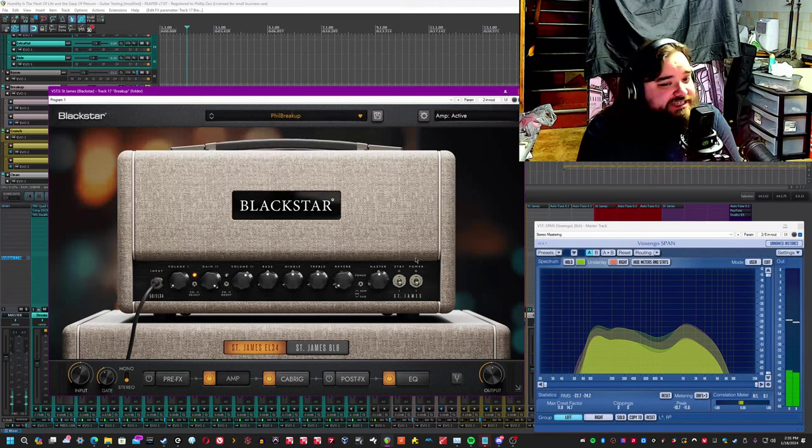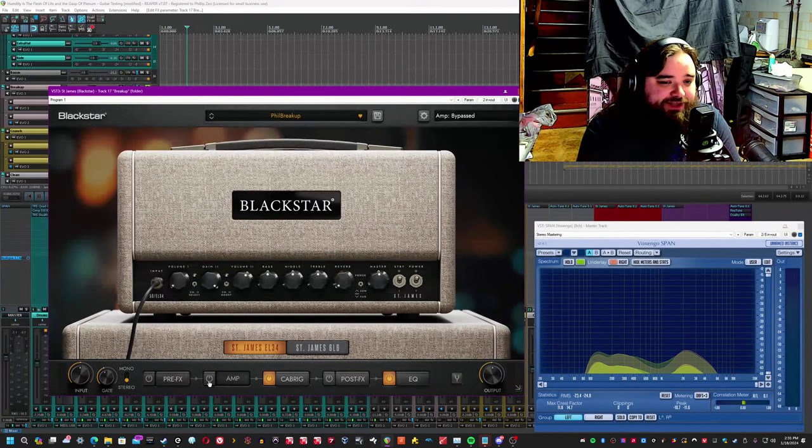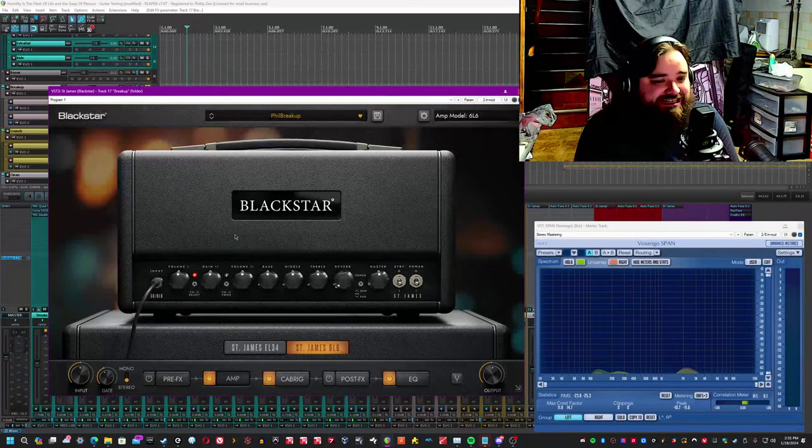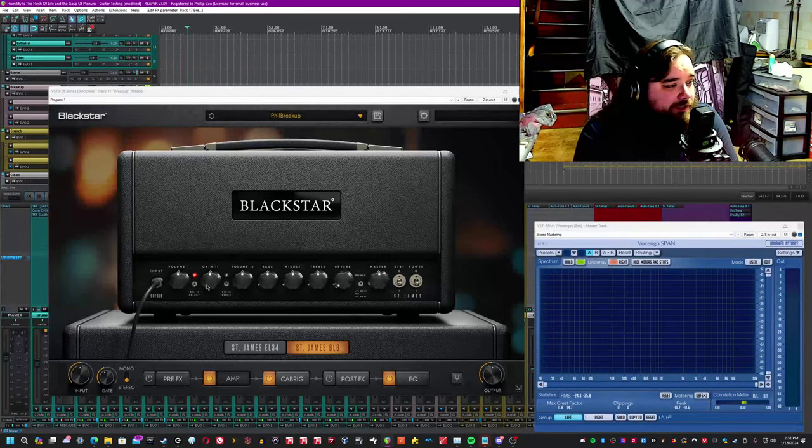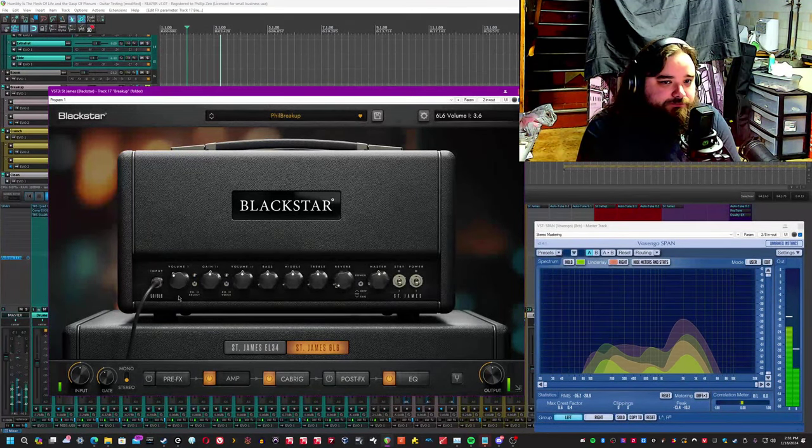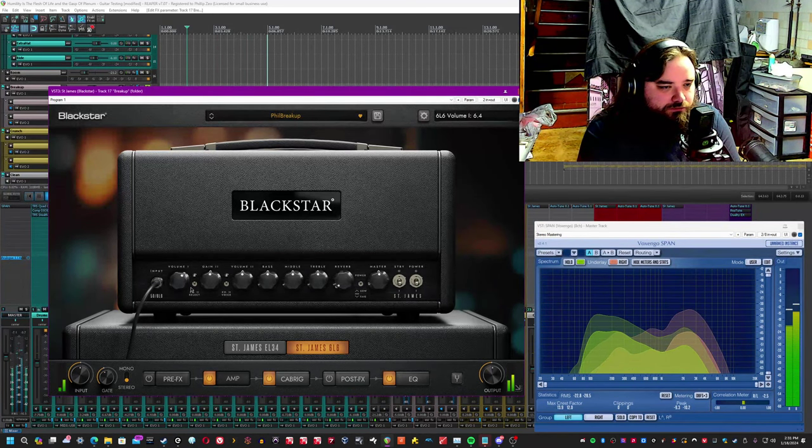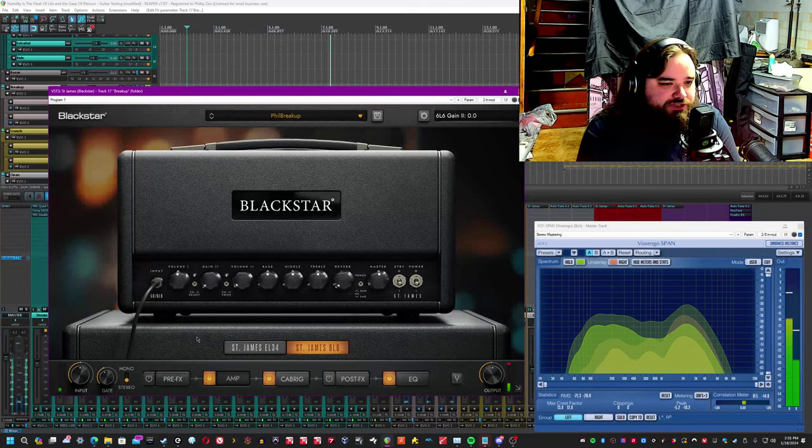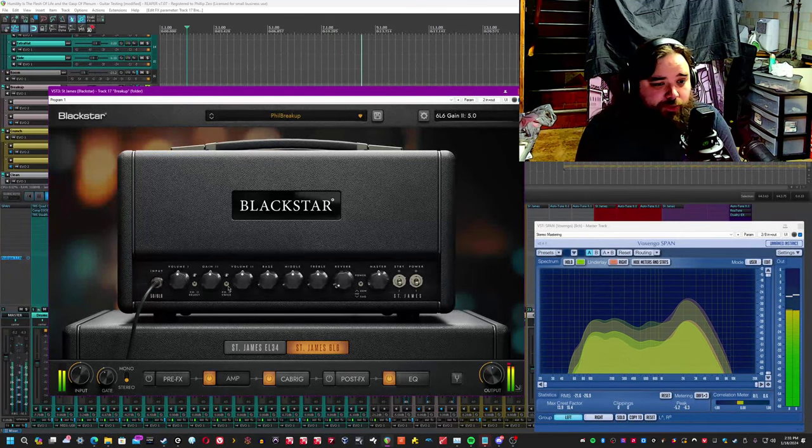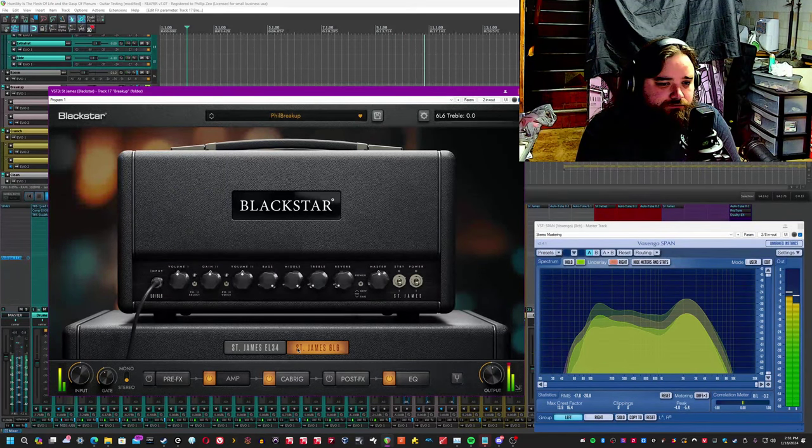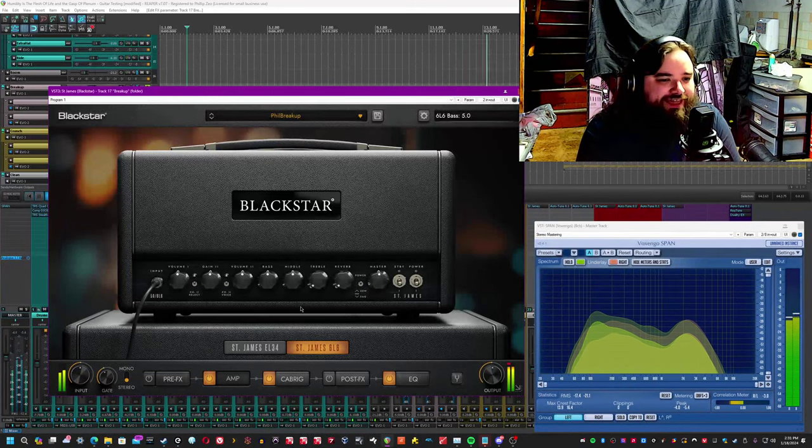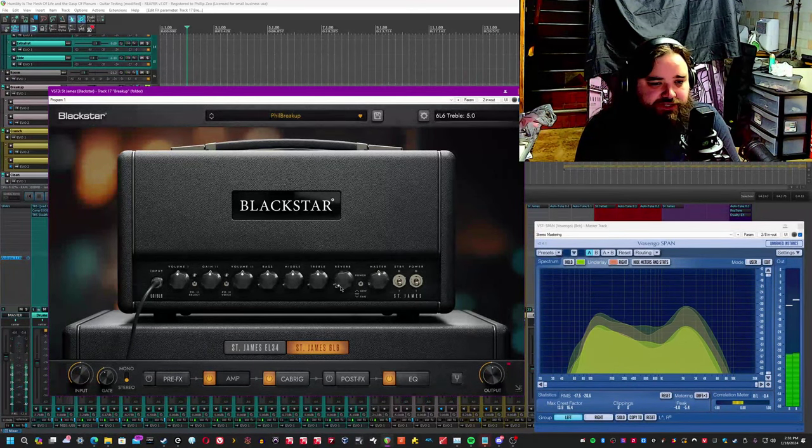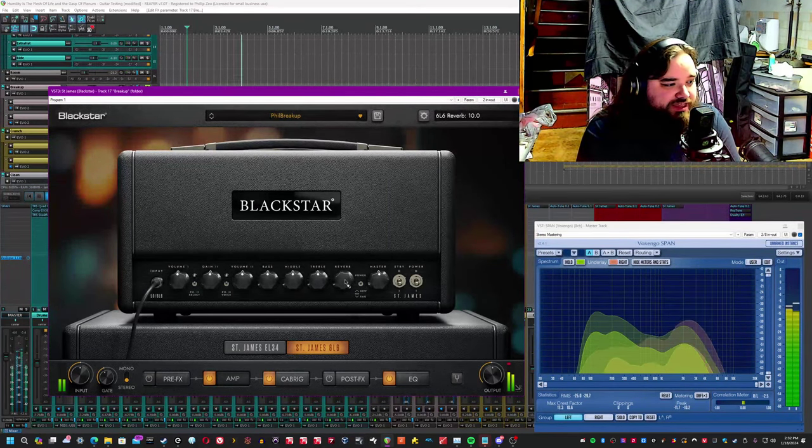Now, St. James 6L6 has a lot more versatility, in my opinion. Channel one still has that cleaner gain sound. Volume two and gain two still do nothing because you're on the channel one. Bass, mid, treble, they all have a pretty strong, not super subtle tone stack. The verb is more springy on this one, I think.